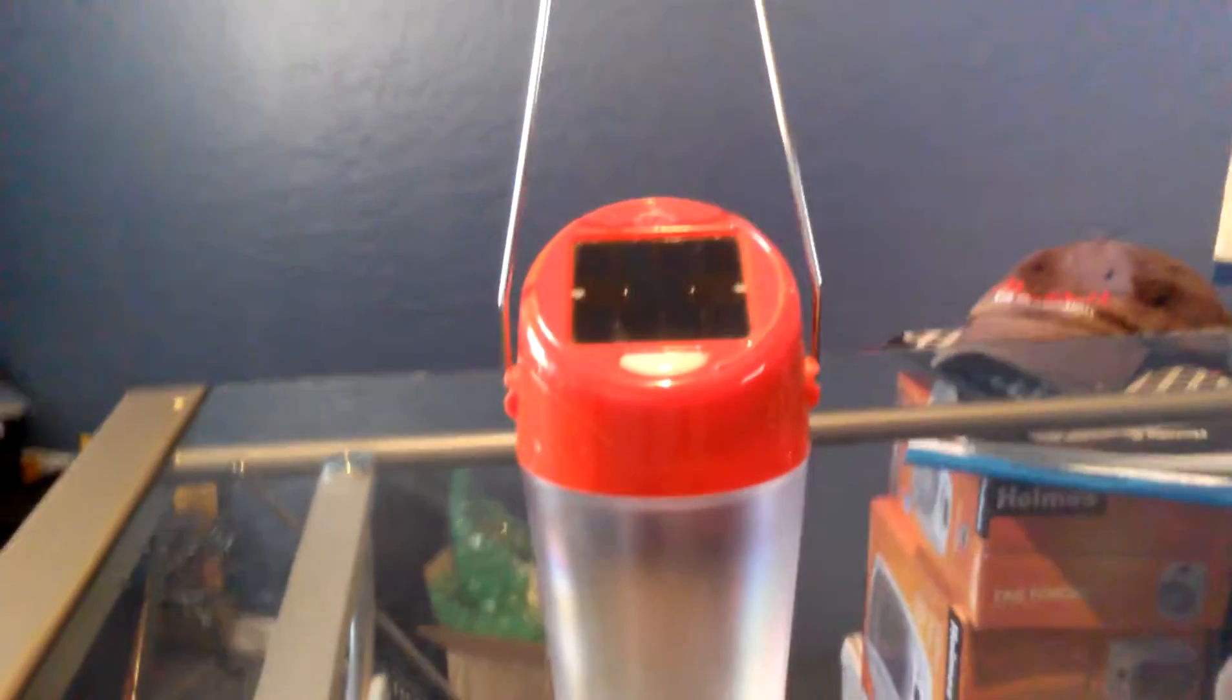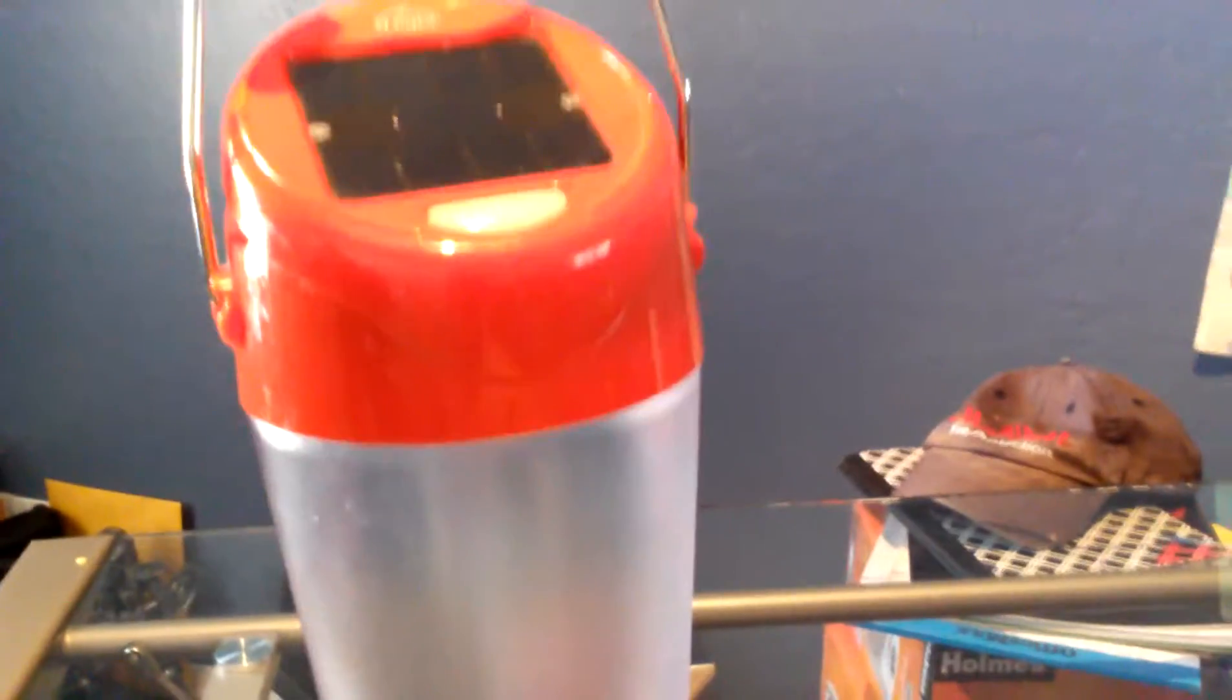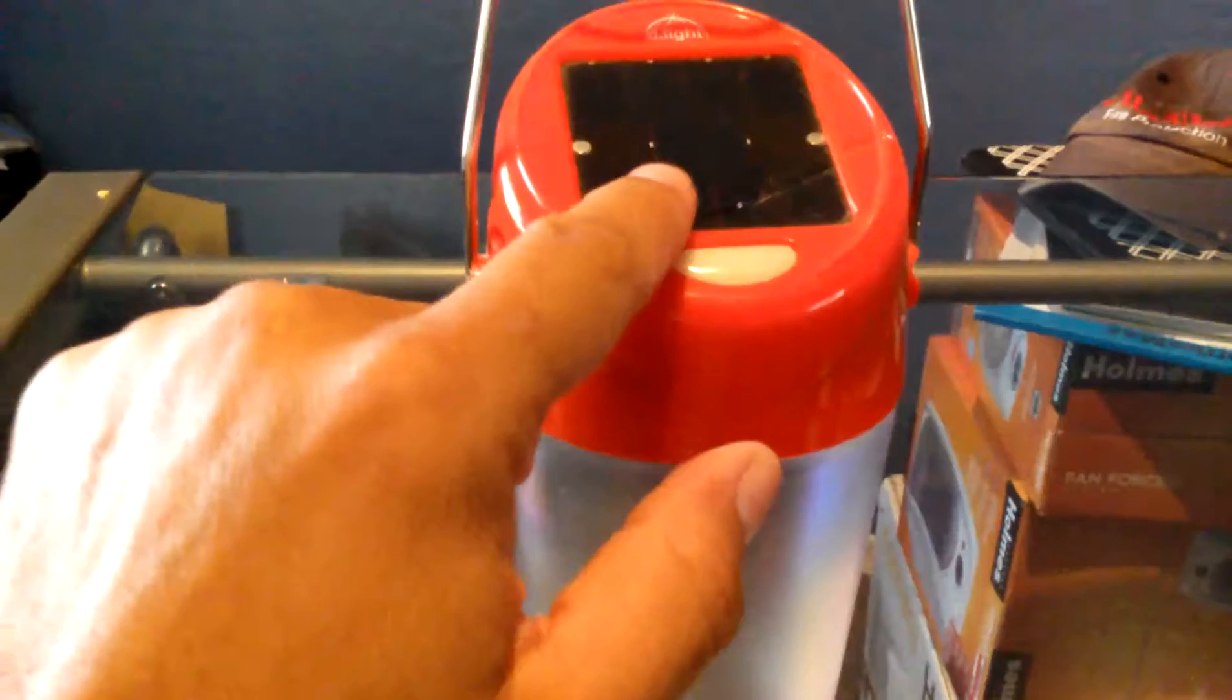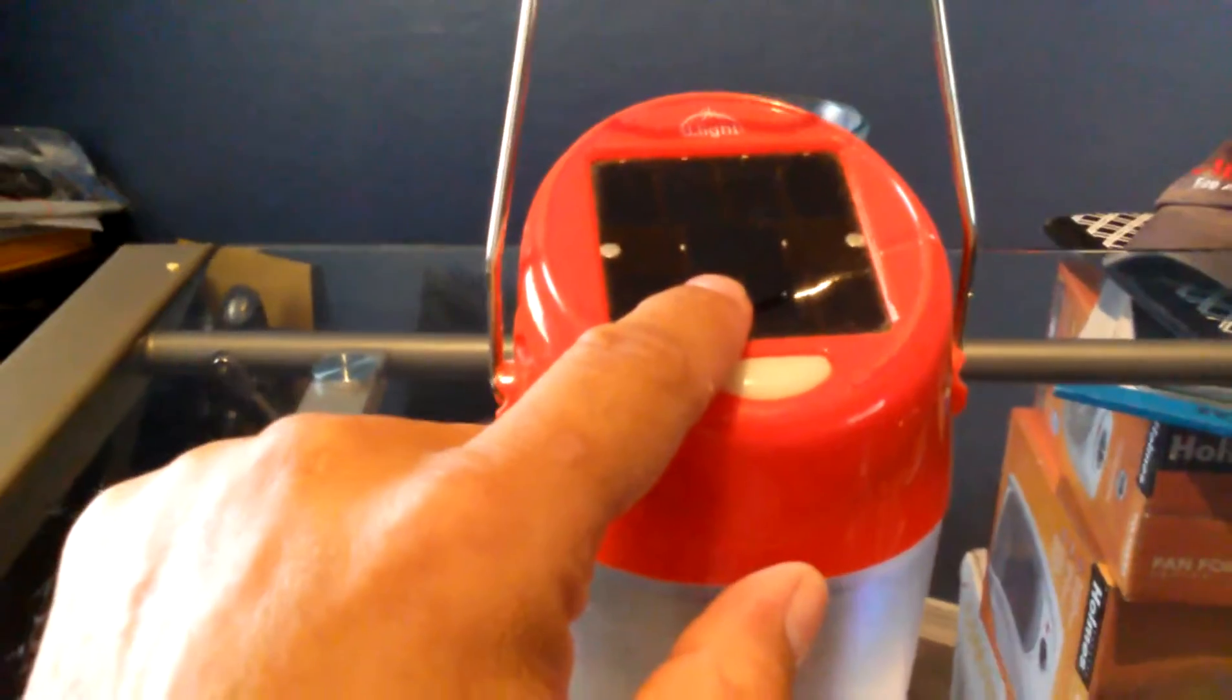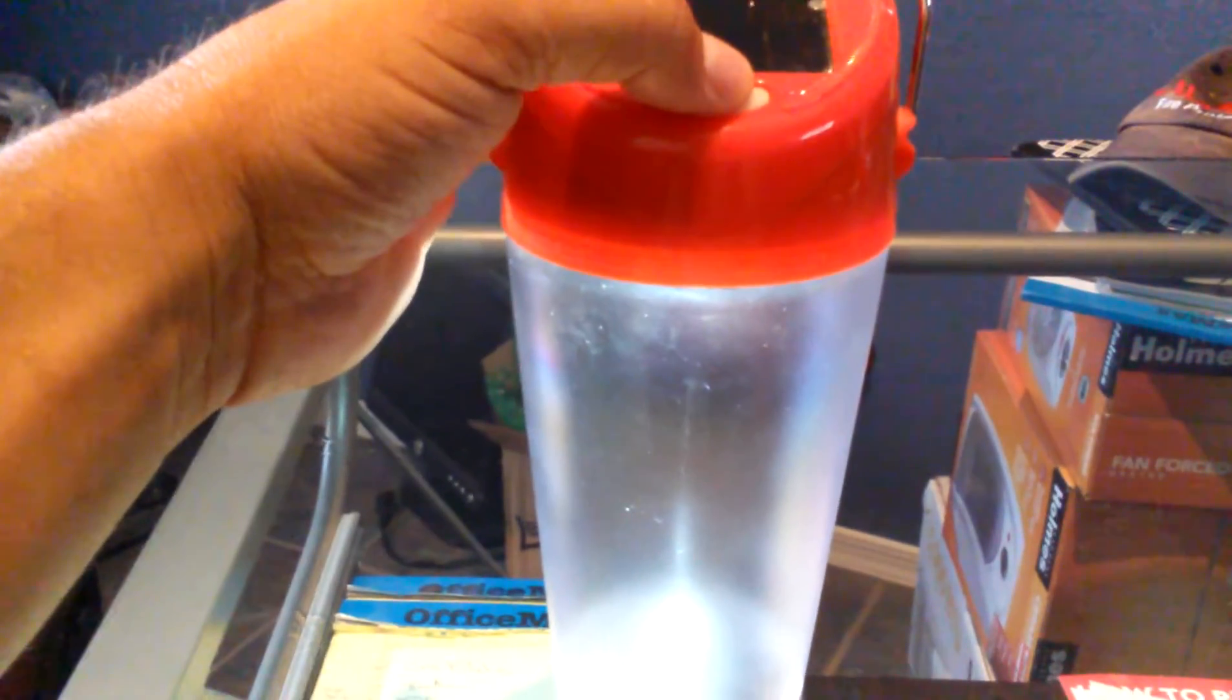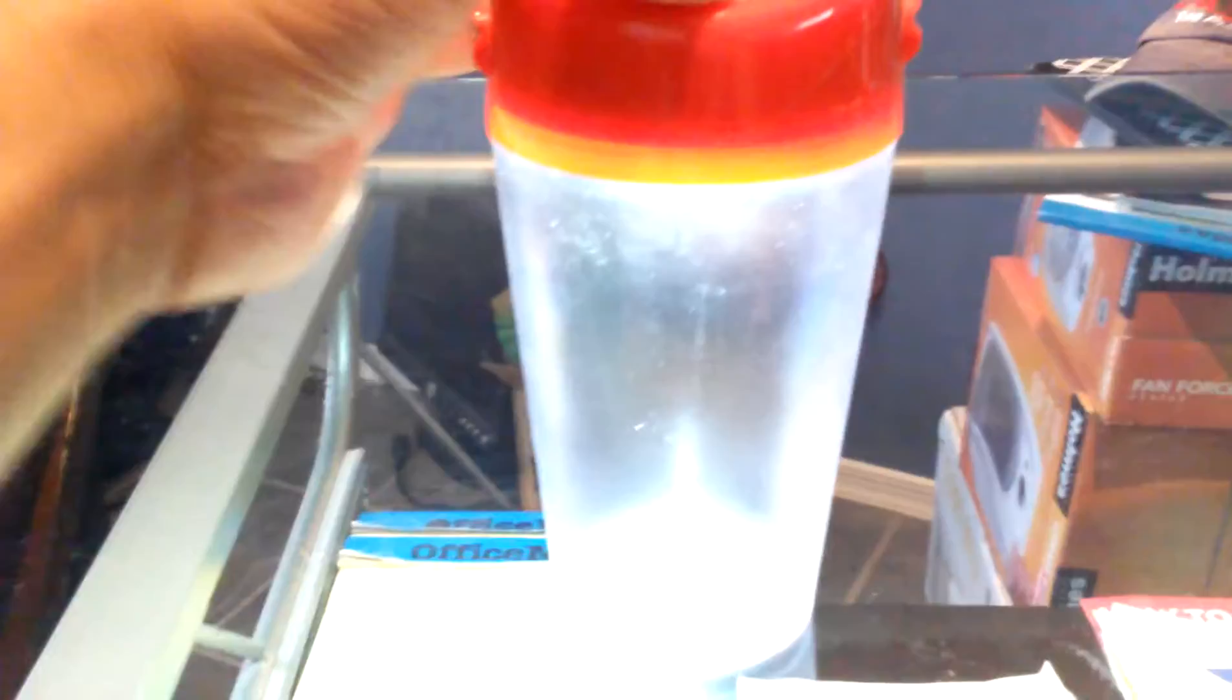So here's the solar lantern, and this is the S20. This is actually like a little lantern too. It's pretty cool. So it's got the little lantern thing. Here's the solar panel of course.